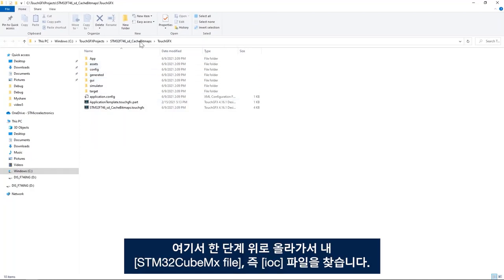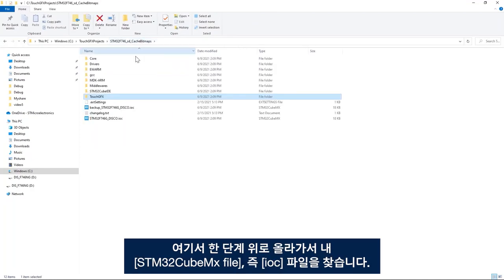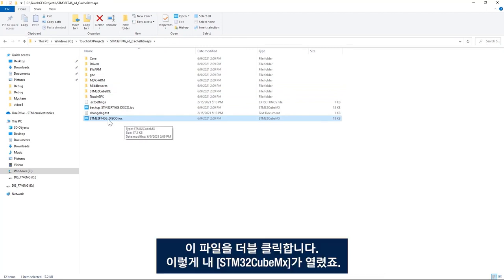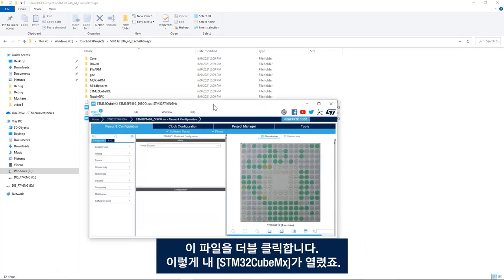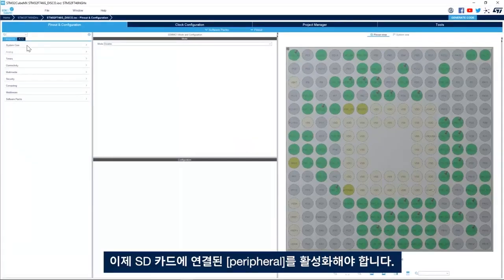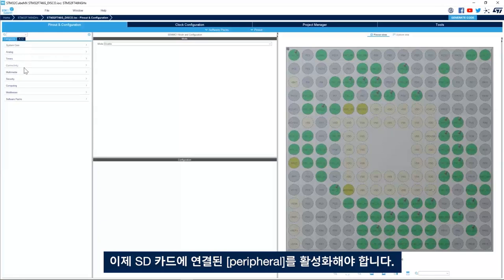Click here and then here I have my TouchGFX files. I go up by one level here and I find my STM32CubeMX file. This IOC file. I'll double click on it. Here I have my STM32CubeMX open.